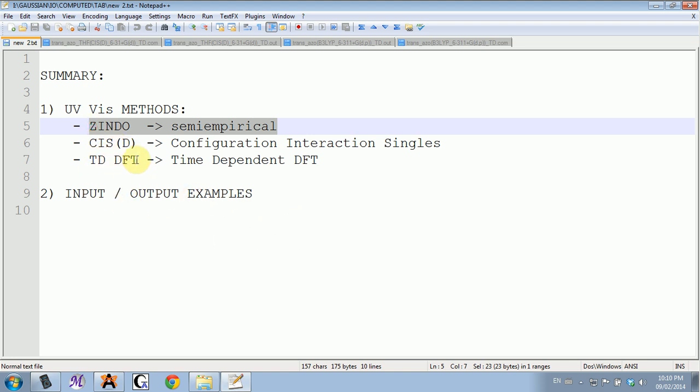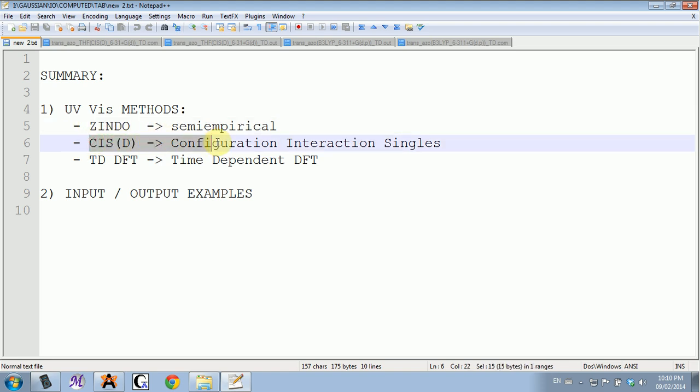The next one is configuration interaction singles. This method is post-Hartree-Fock ab initio method, so it works for any molecule.